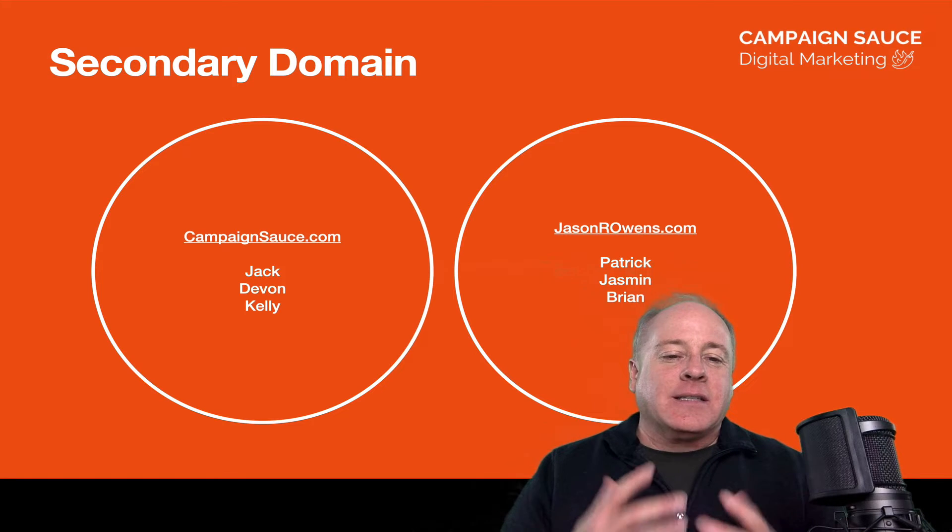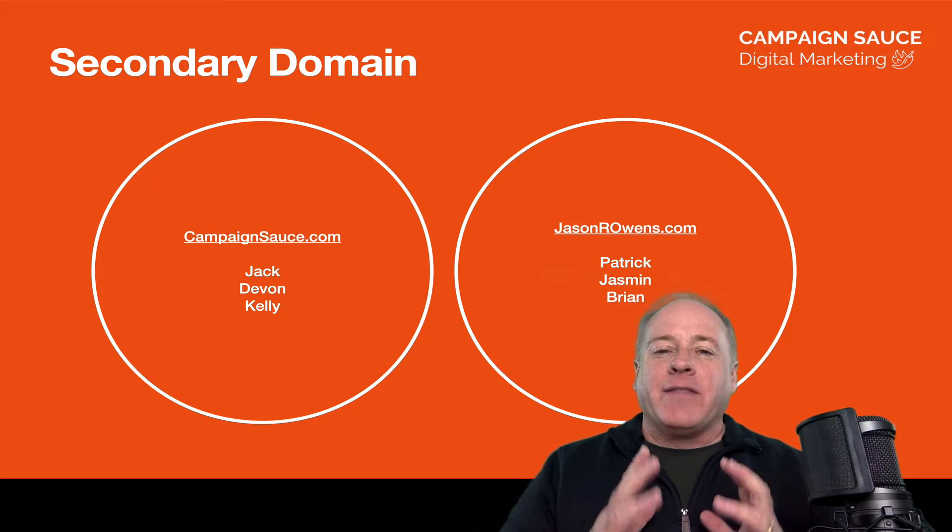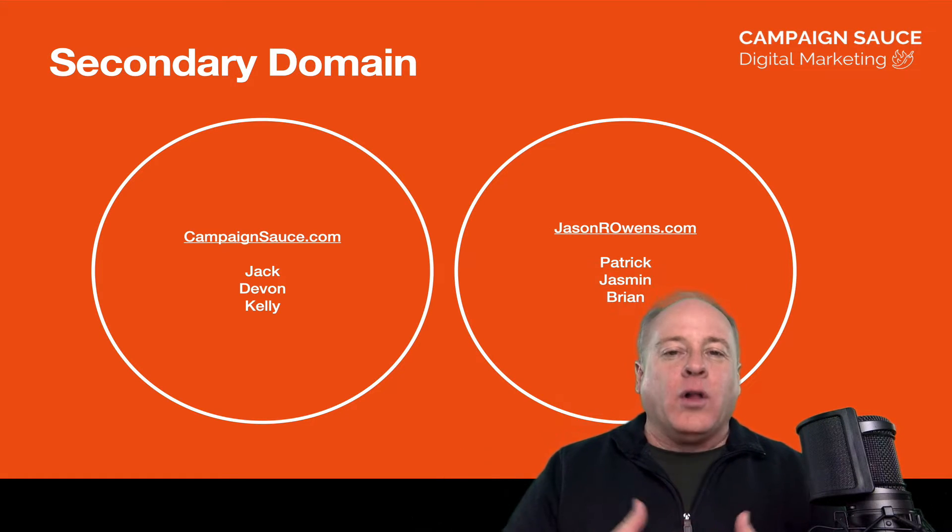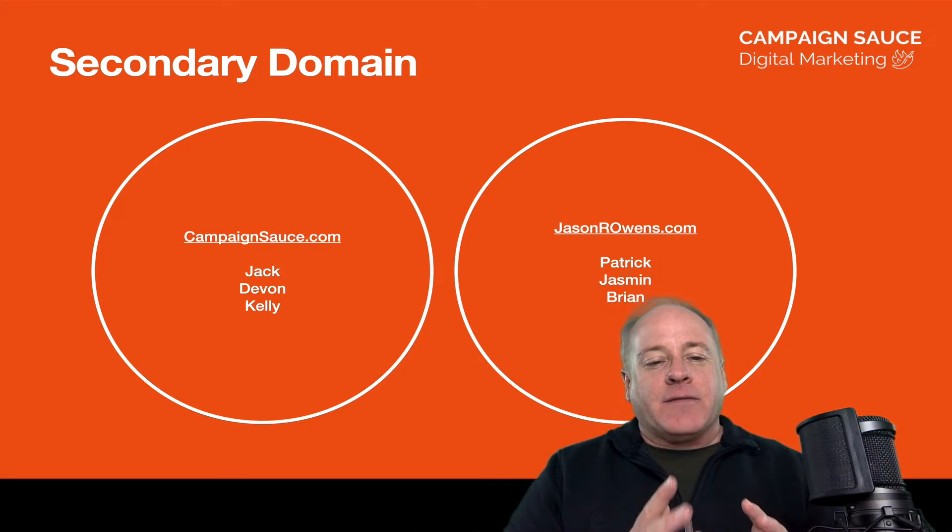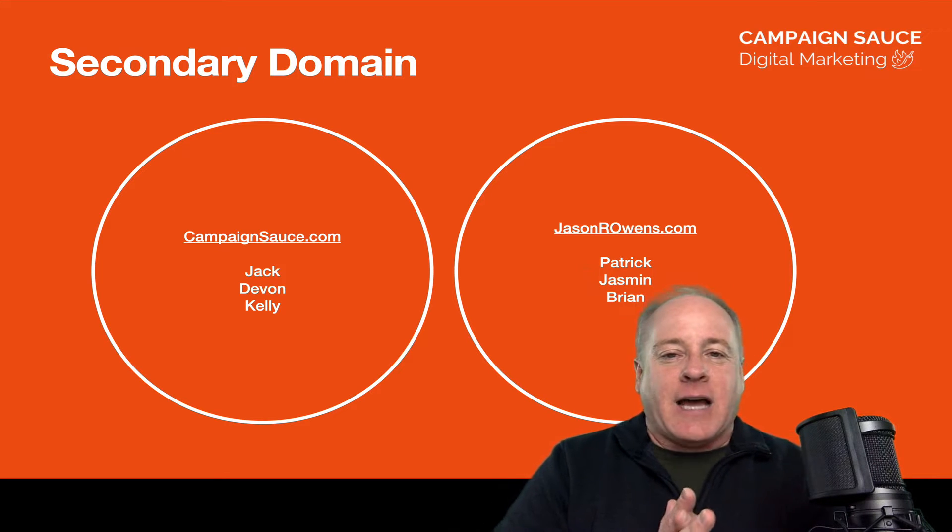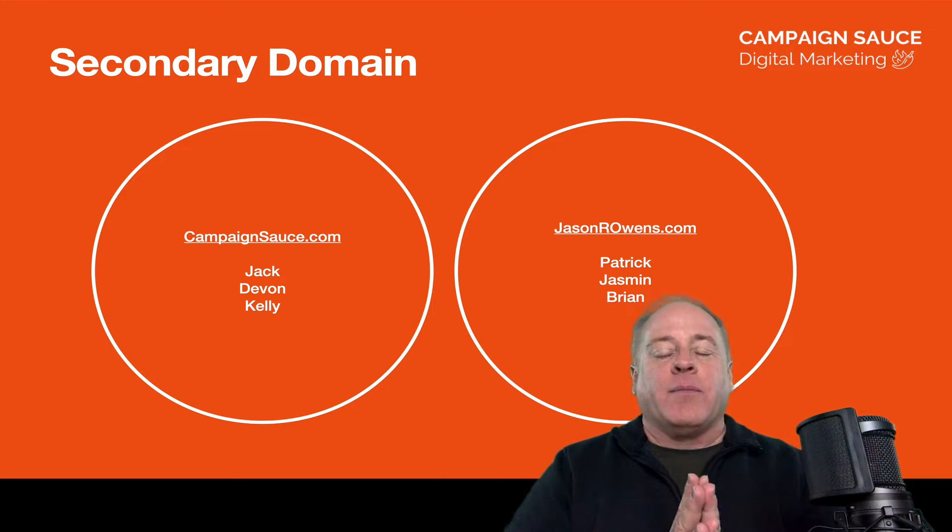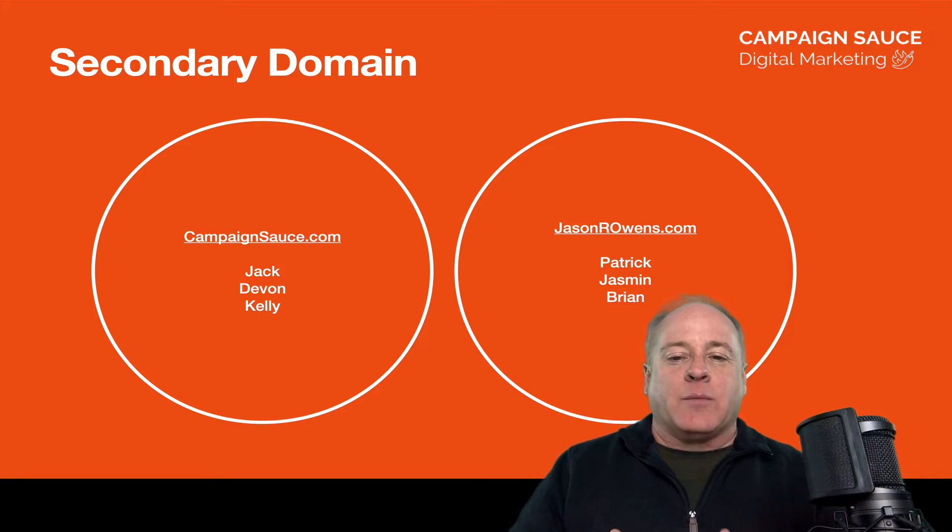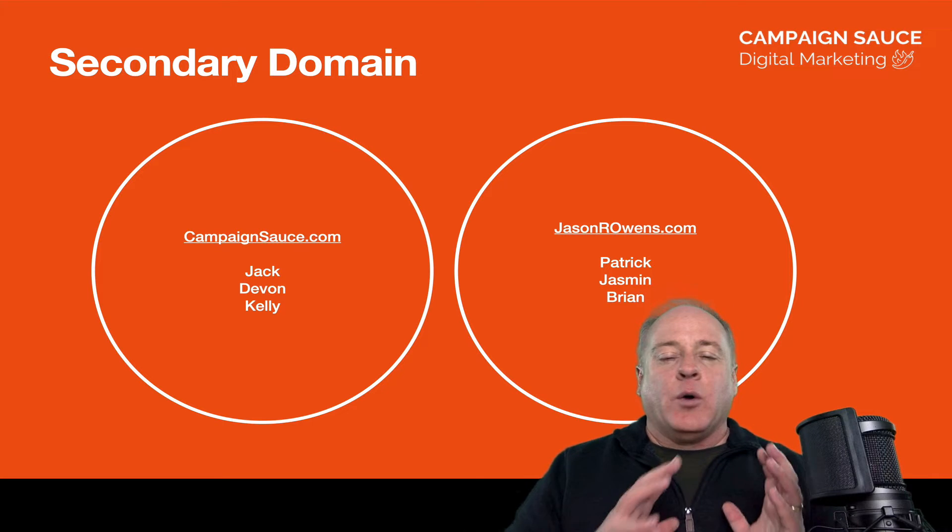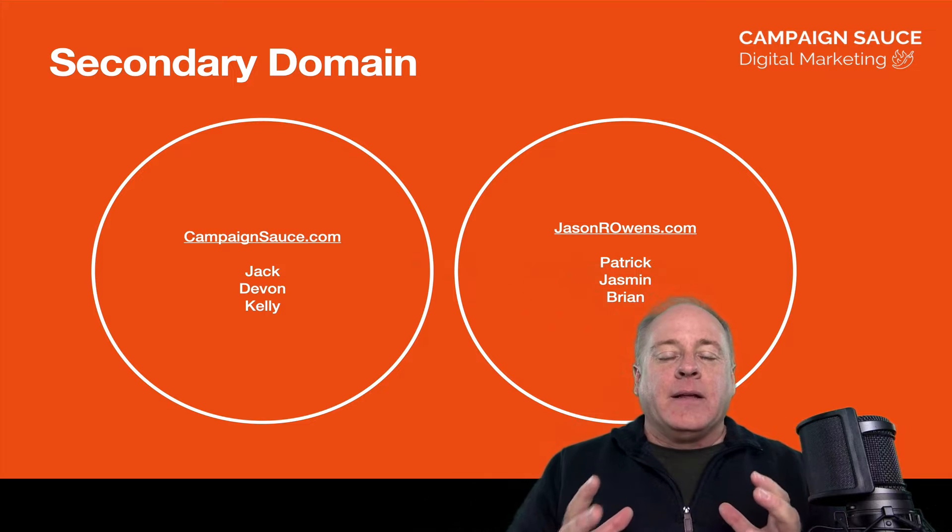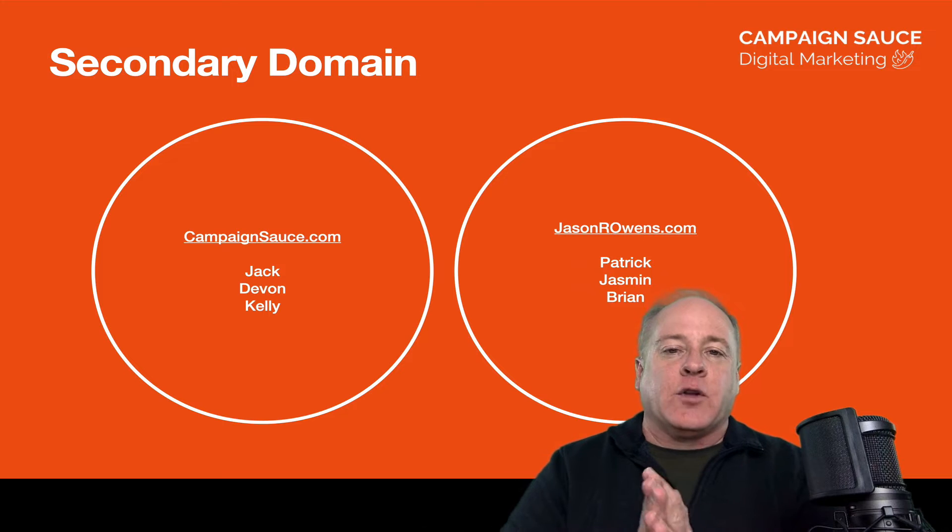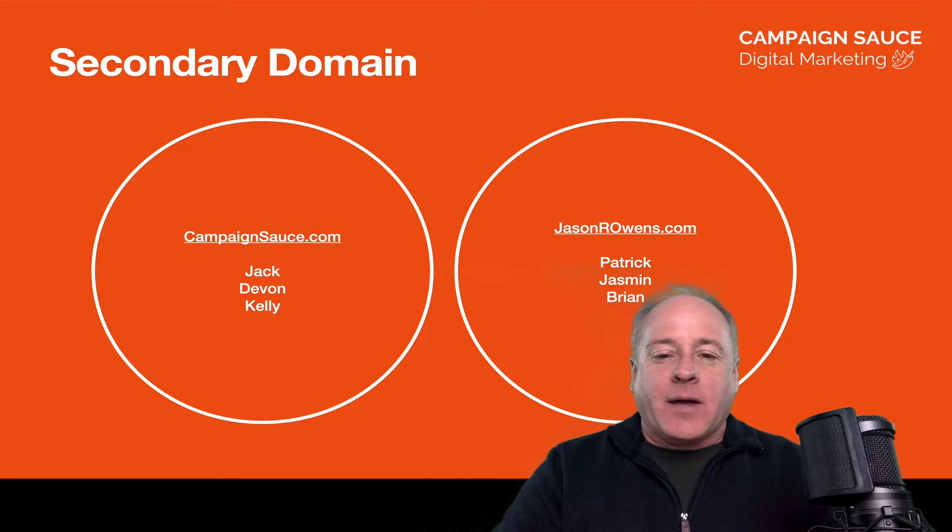I have CampaignSauce, and let's say I have these three people working for me: Jack, Devon, and Kelly. They do not cross-pollinate at all with the people over here on my public speaking side. Inside of CampaignSauce, they have their own emails, their own Google Workspace accounts, their own Google Drive. Over here in the public speaking side, there's Patrick, Jasmine, and Brian, and they have their own accounts and only do business inside the public speaking side. Underneath the umbrella of the Google Workspace account, I can have multiple domains as long as these guys do not do a whole lot of cross-pollinating.